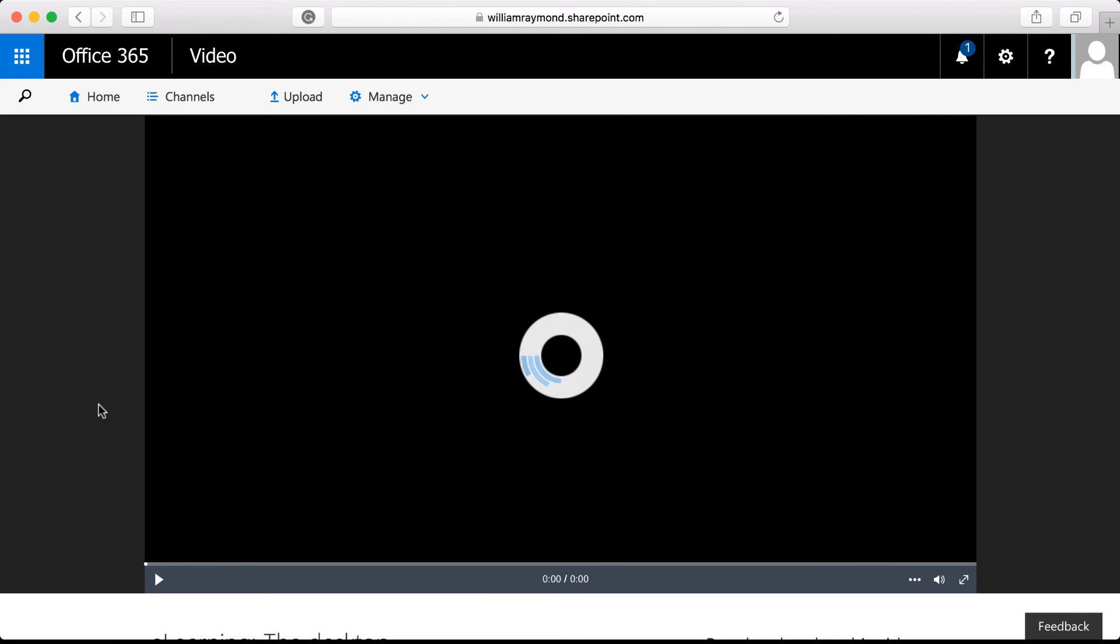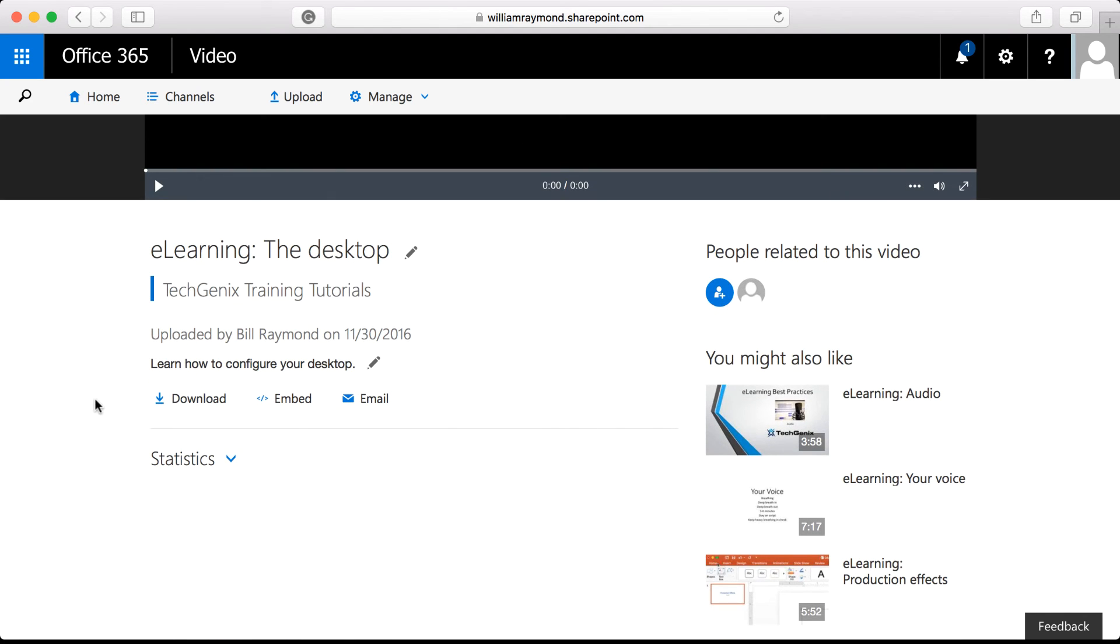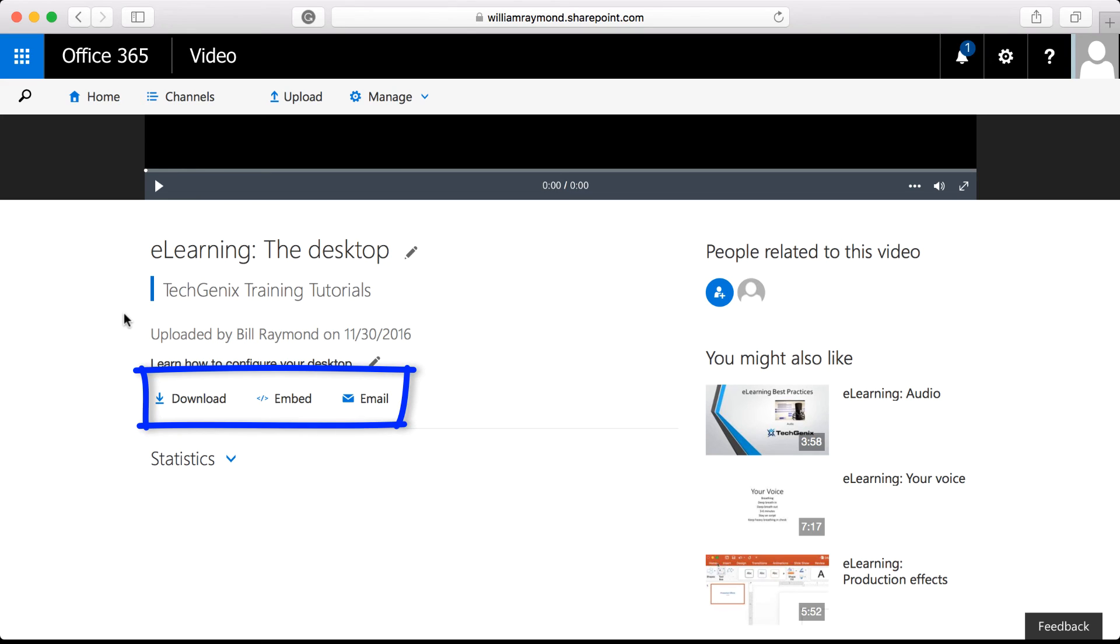This video may not play right away because it's still being processed. But if we come down here to the bottom, you can see that there's a few options for the user. They can read the title and description. They can also download the video, embed the video in their own website.